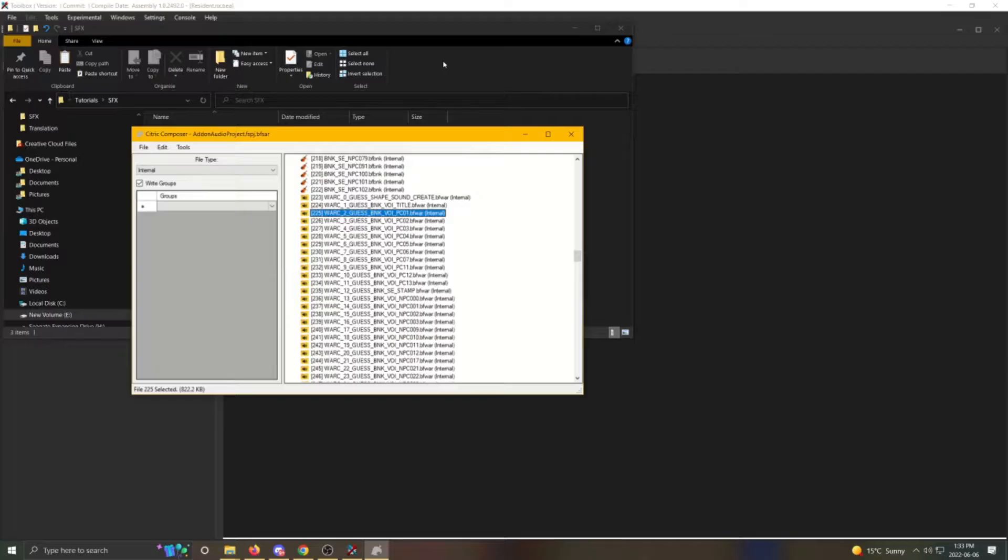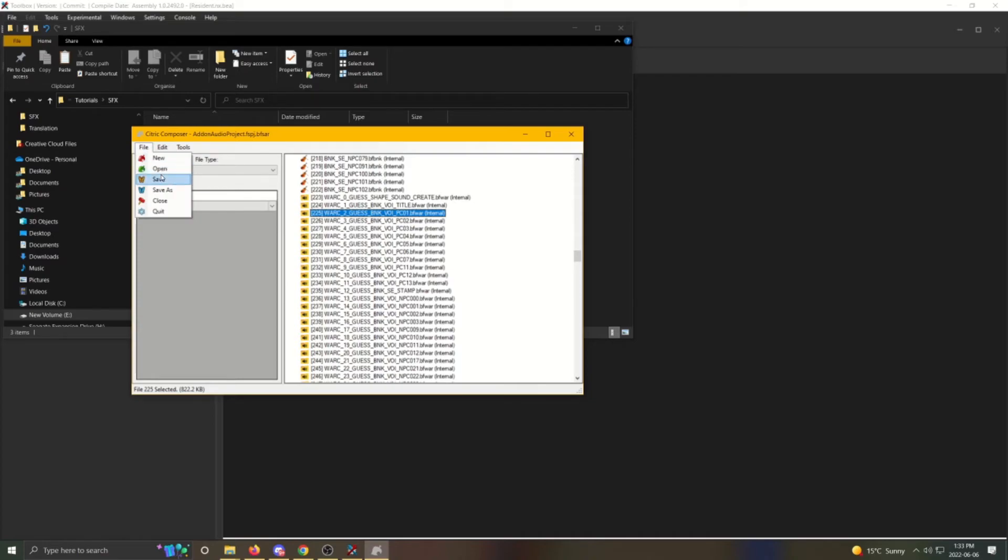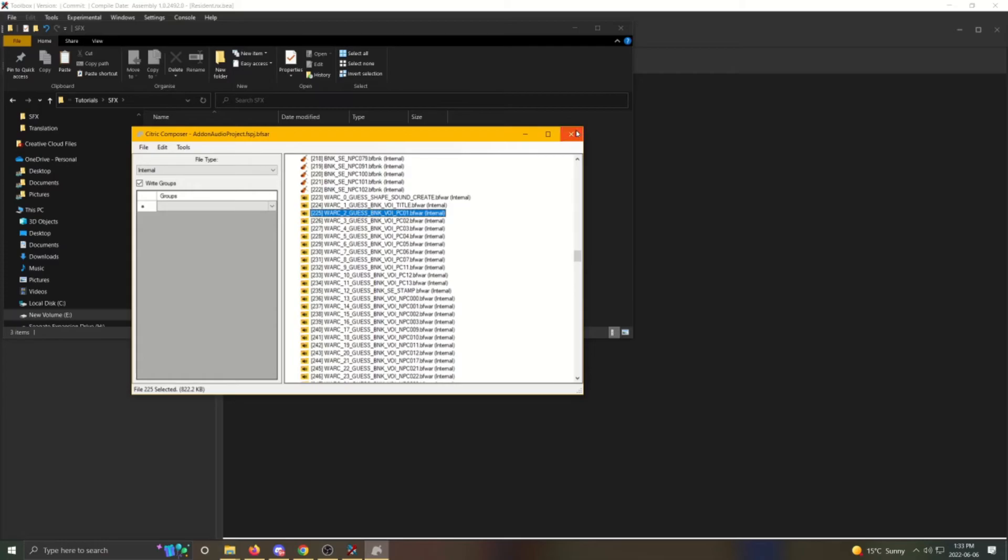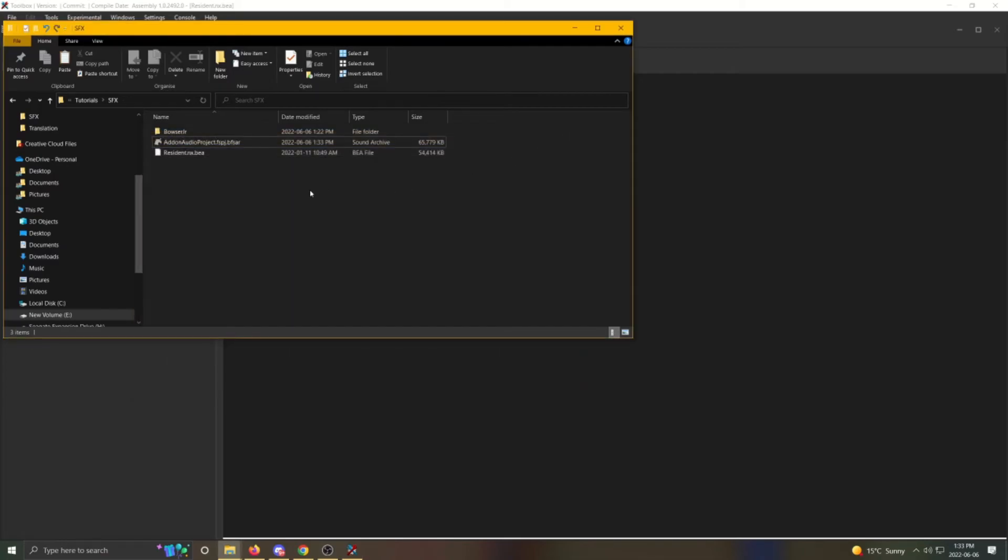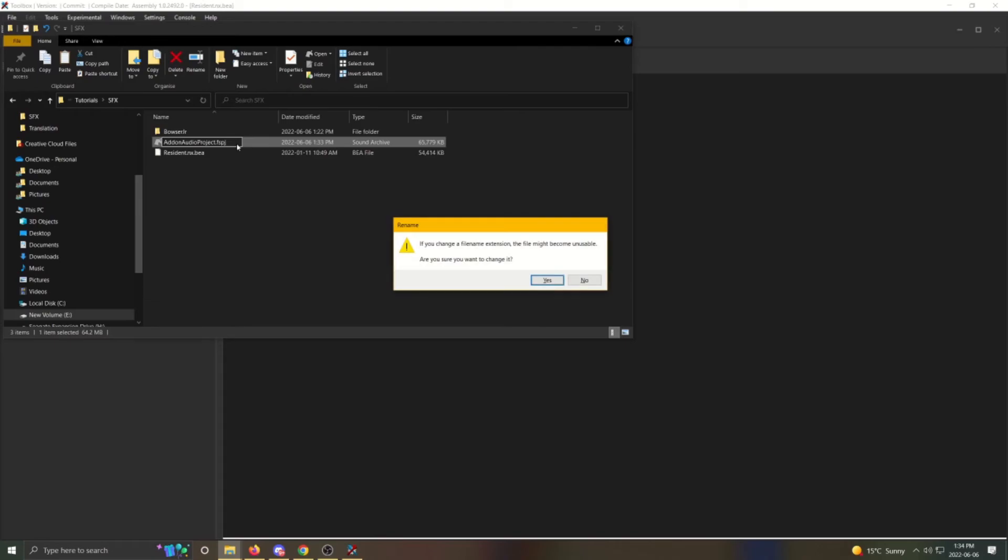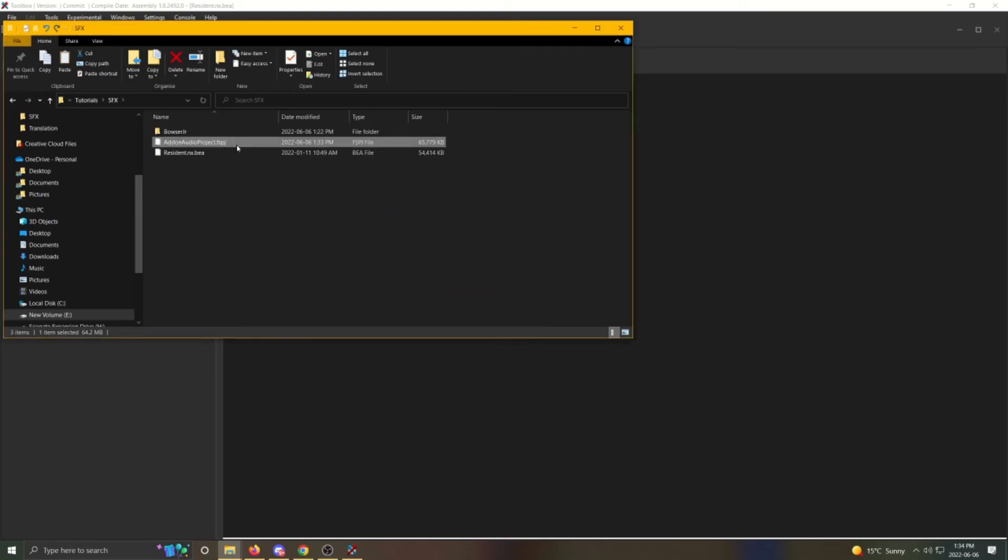Now you're going to want to save the main addon audio project file, so click file and save again. Once that's saved, you can now close Citric Composer. Now you're going to want to change the extension back to FSPJ. Select addon audio project, click rename, and then remove the BFSAR extension.